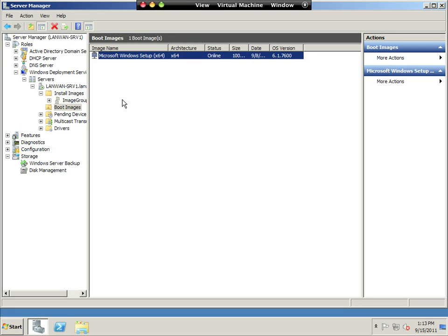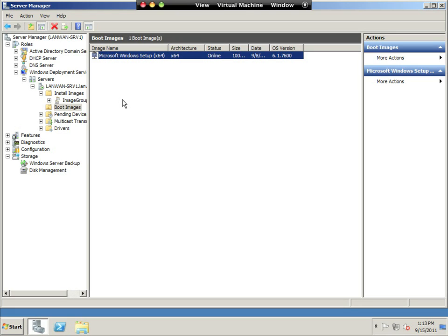So once a computer boots the boot image up over the network, it shows us which installation we want to install. But what we're going to do is we're going to use this boot image and modify it. So instead of showing us what operating systems we can install, we're going to choose what hard drive we want to copy up to the server, because we've worked hard at creating a nice golden image.